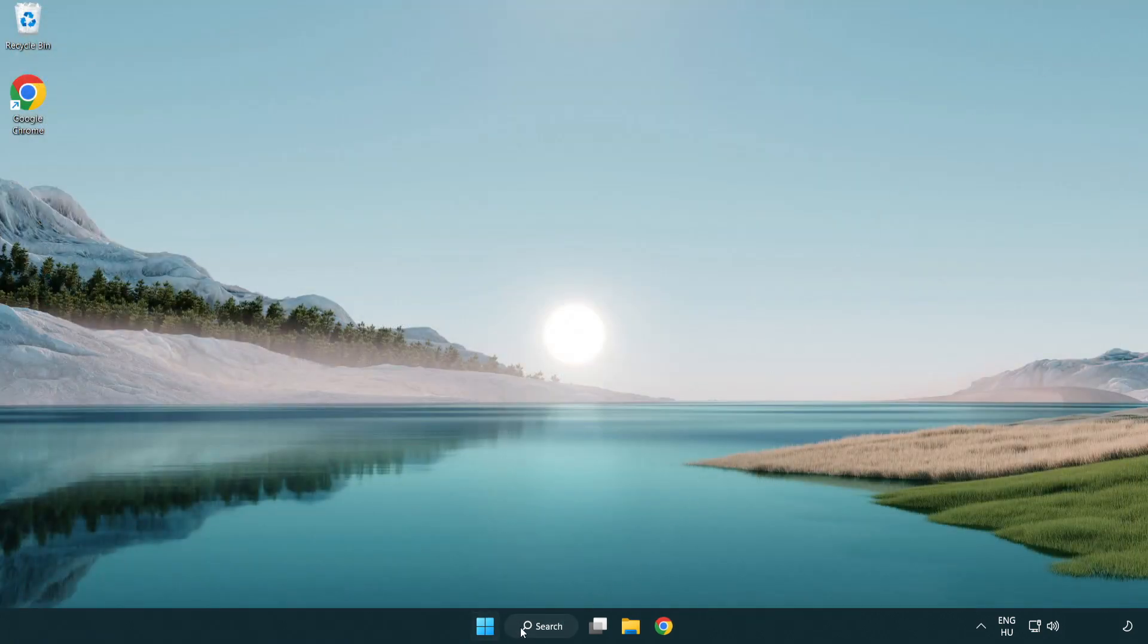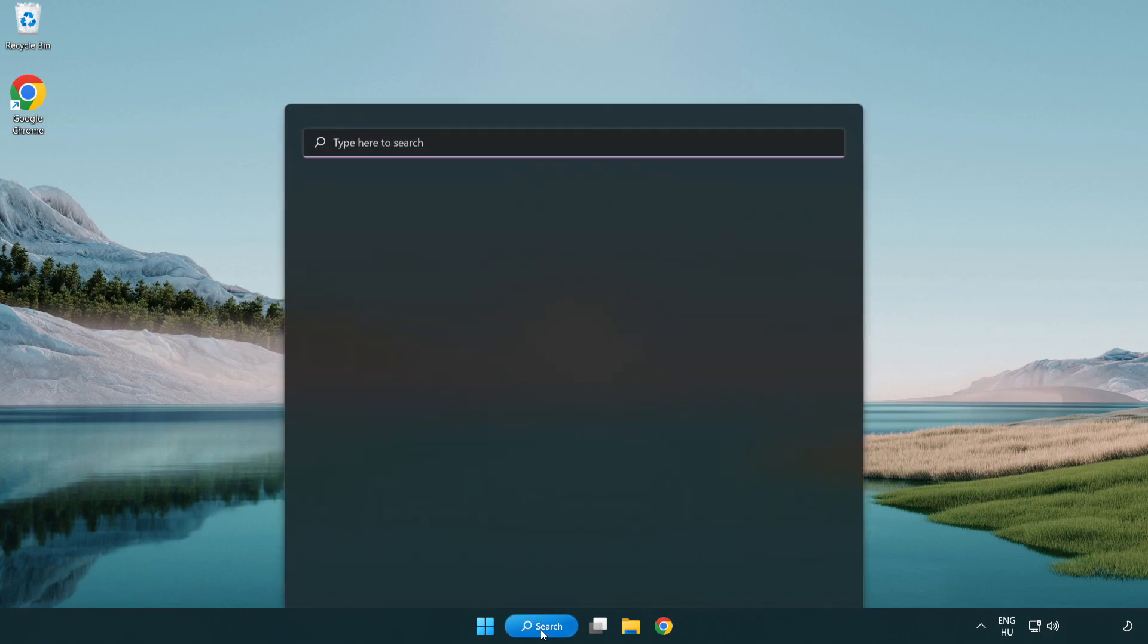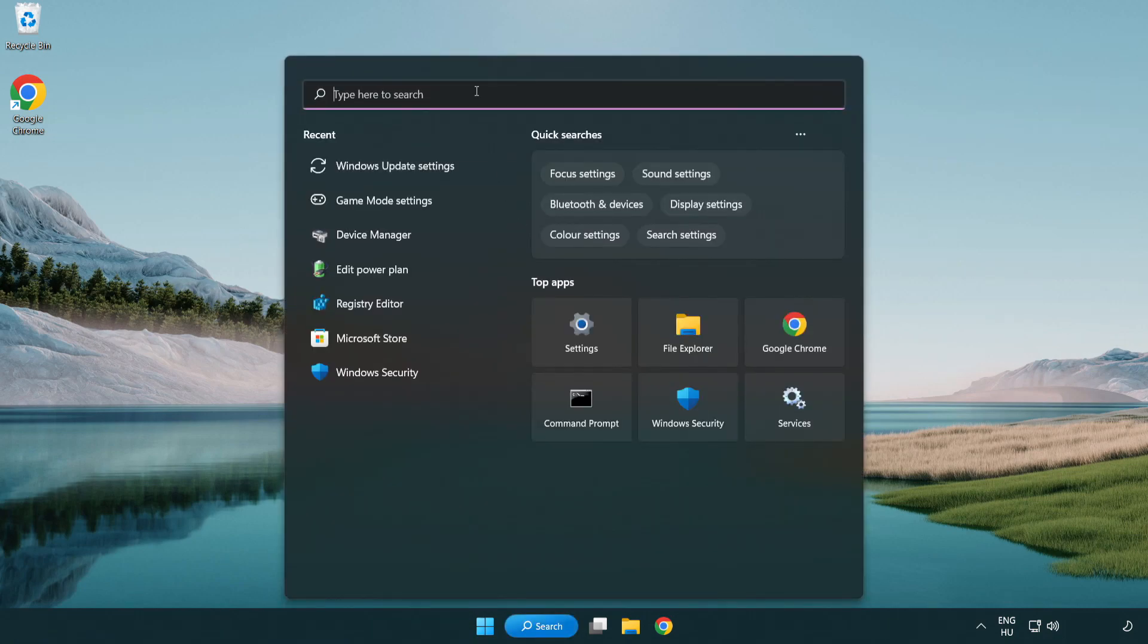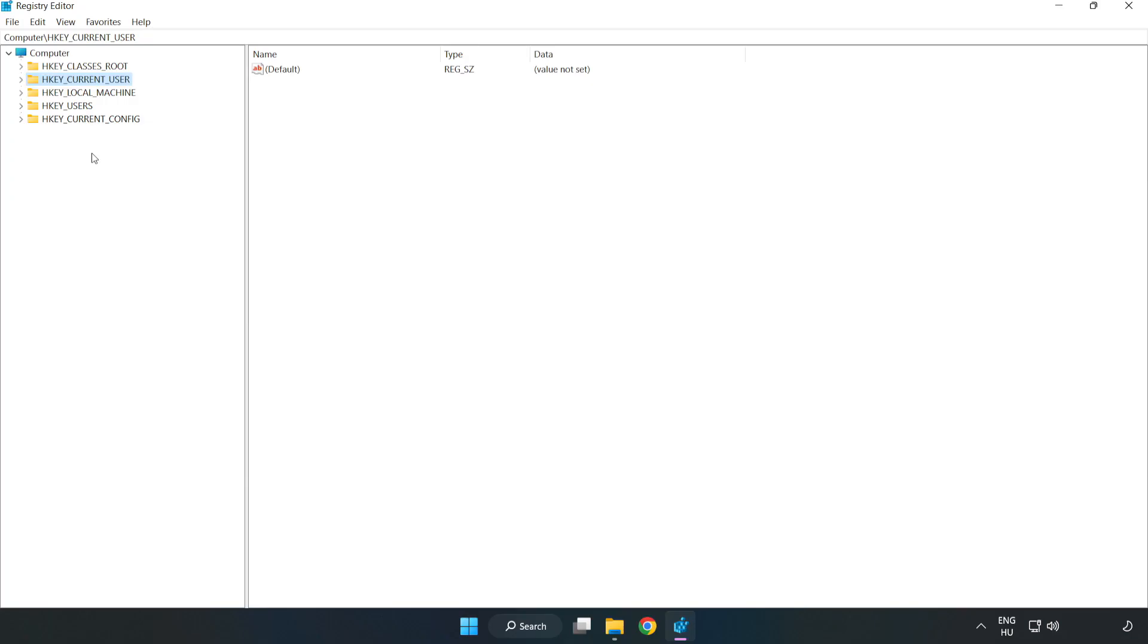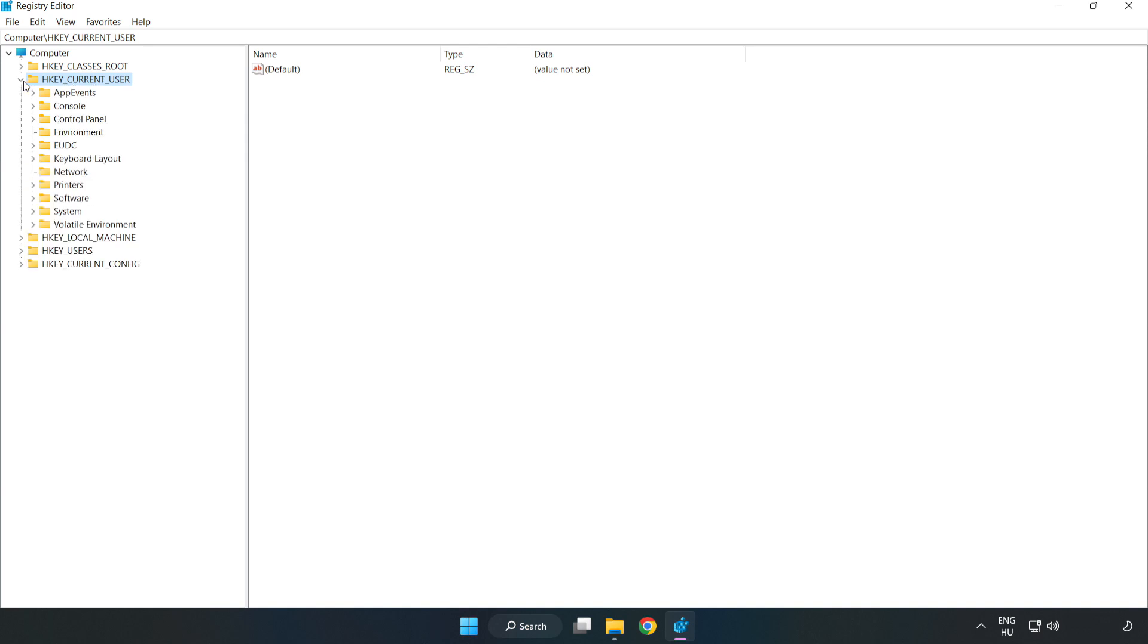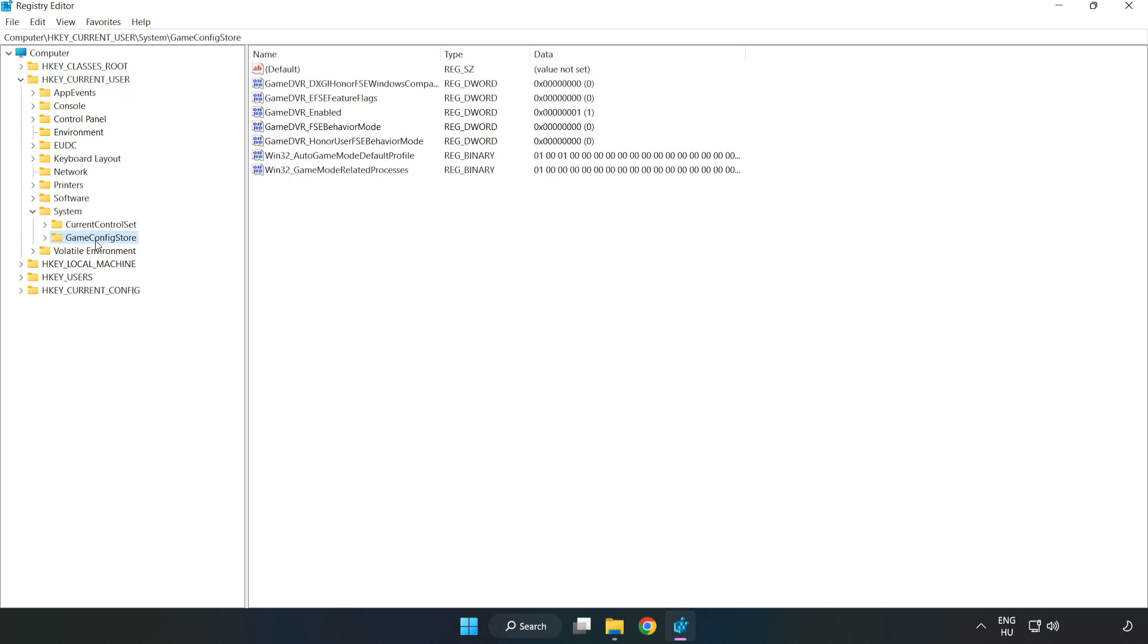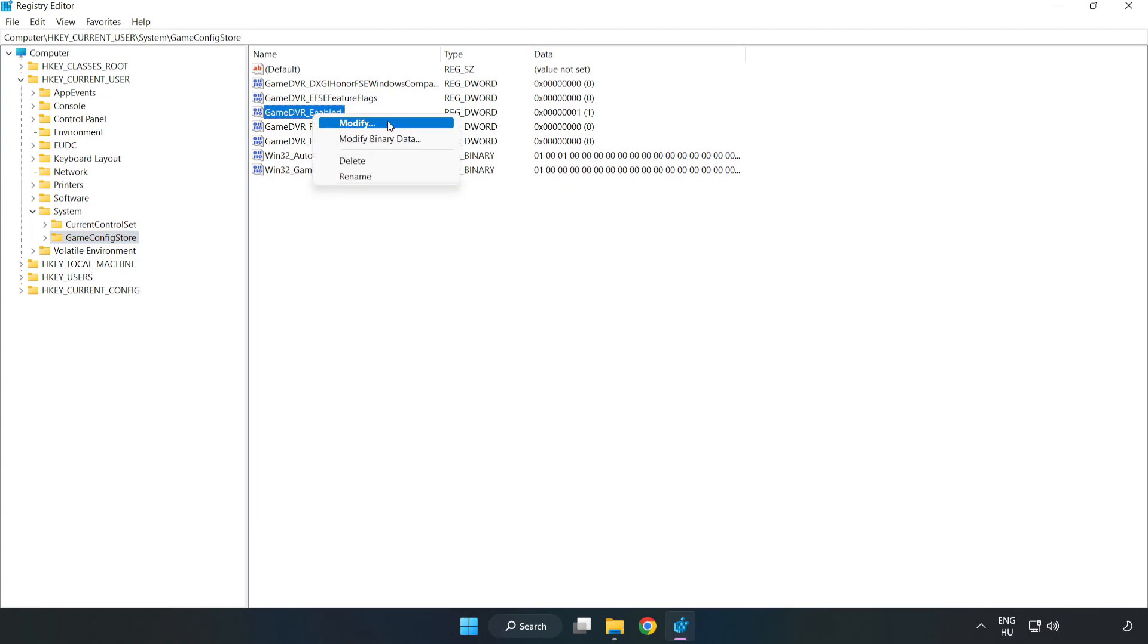Click the search bar and type regedit. Click registry editor. Navigate to HKEY_CURRENT_USER, System, Game config store. Right click game DVR enabled and click modify.